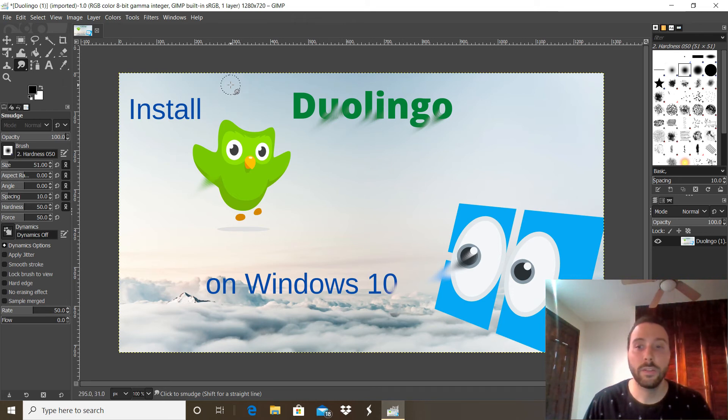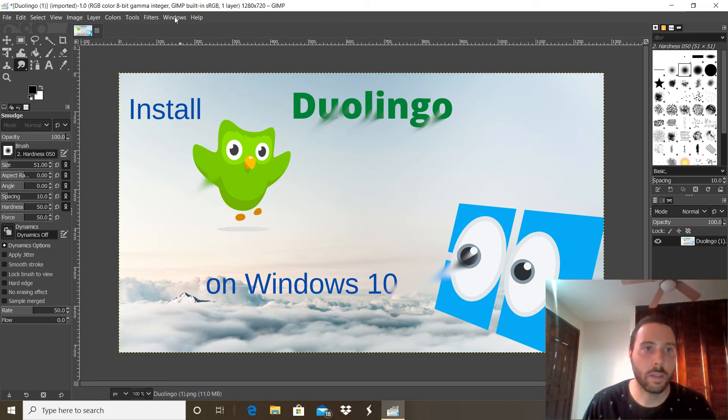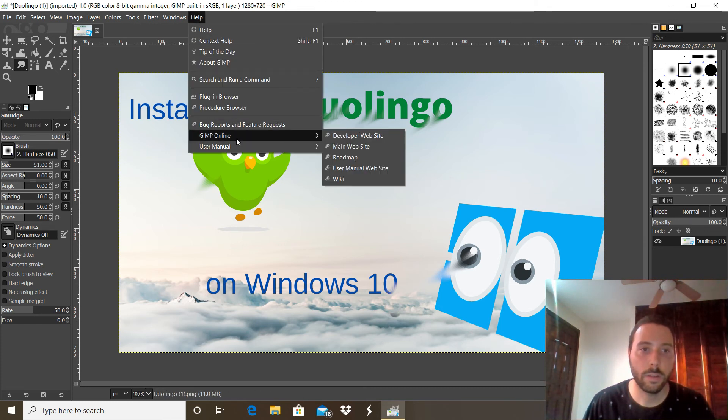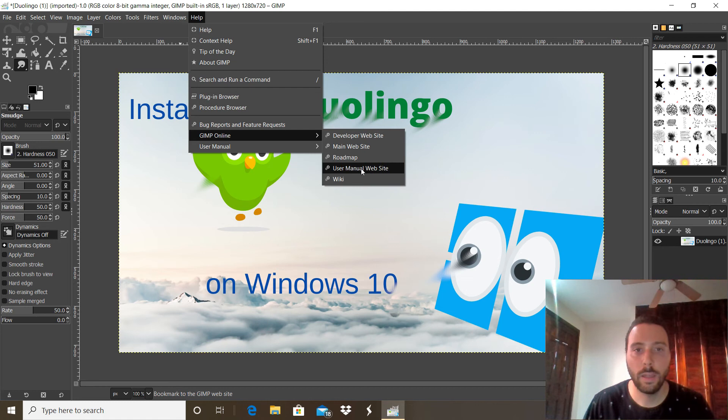If you want to learn more about the software then you can click right here in the help menu, then GIMP online and user manual website.